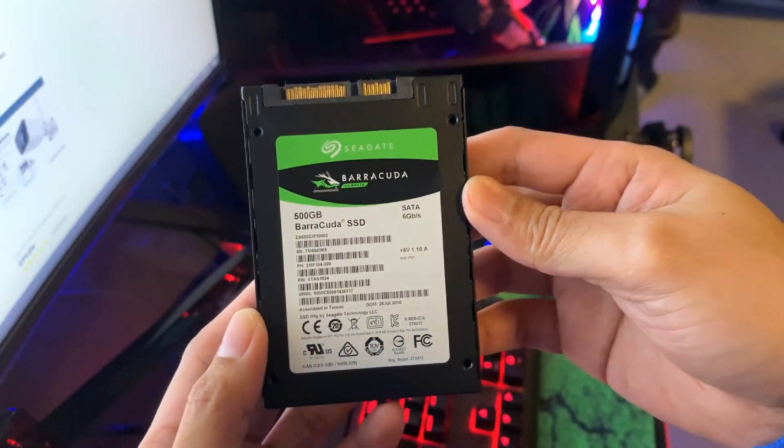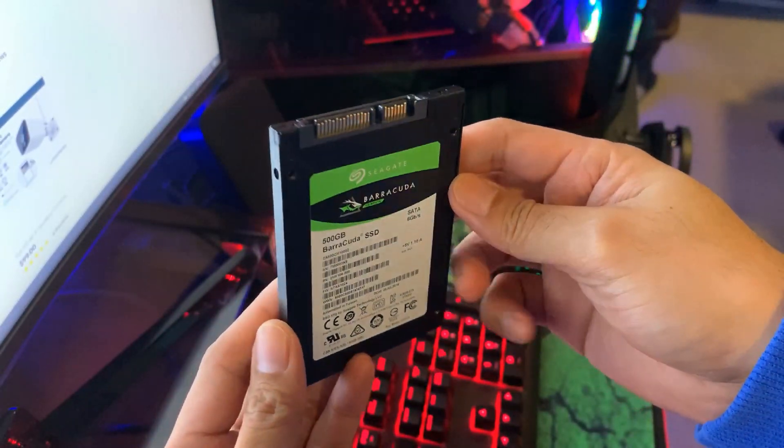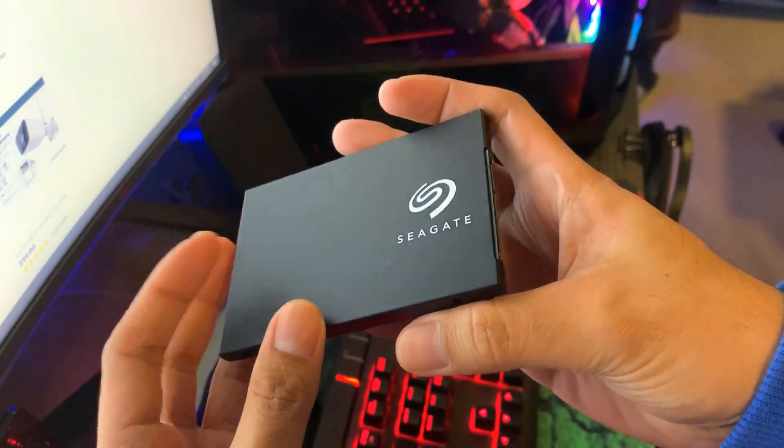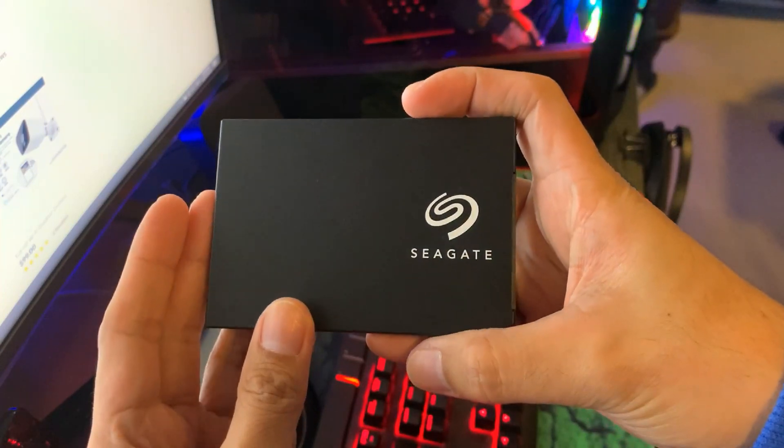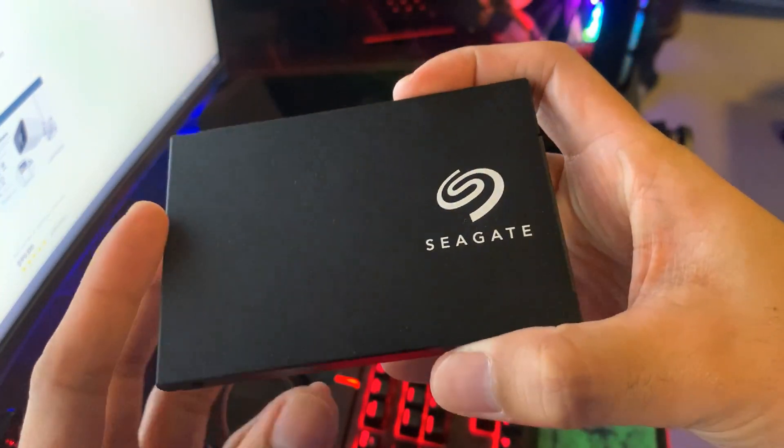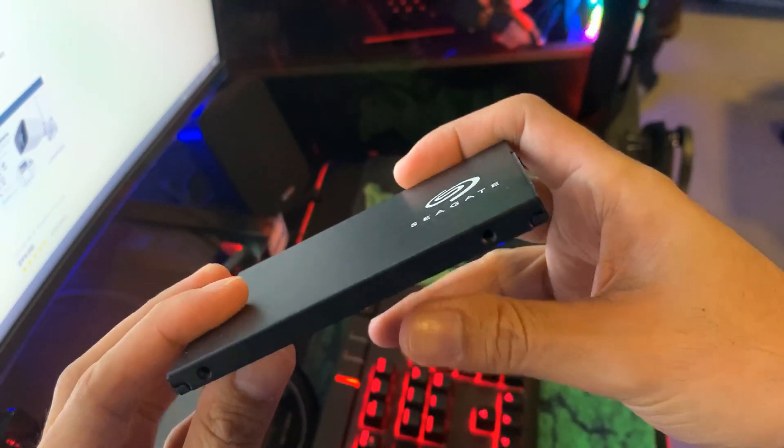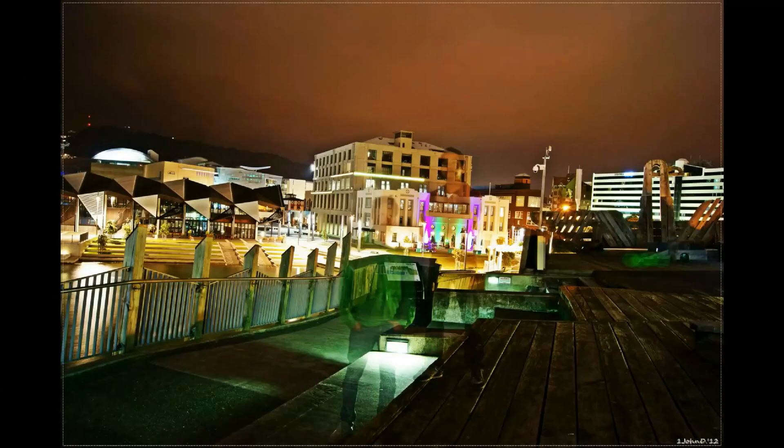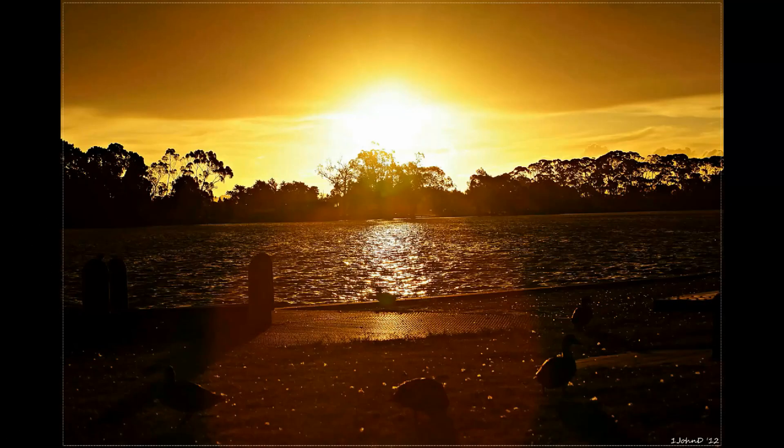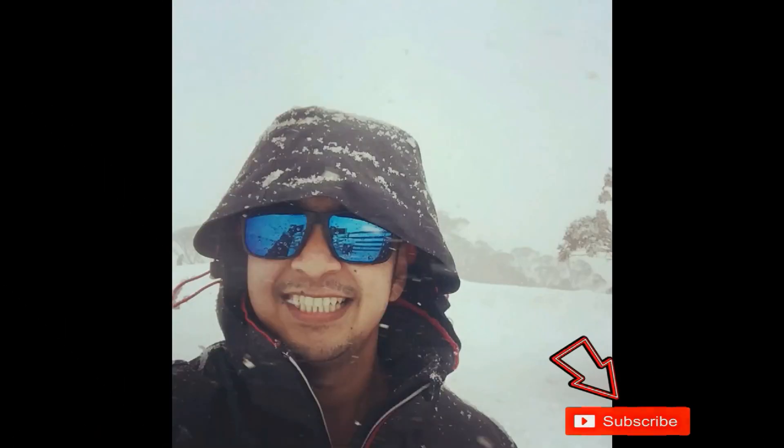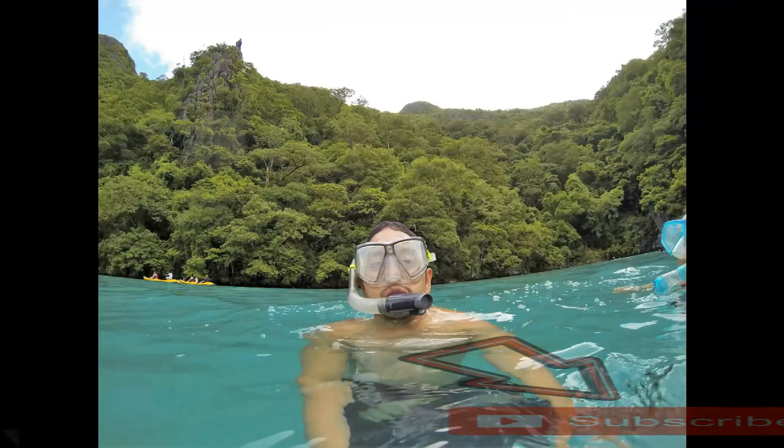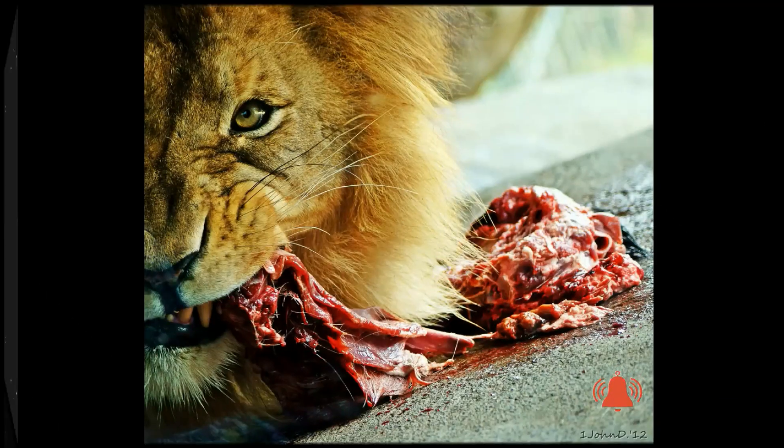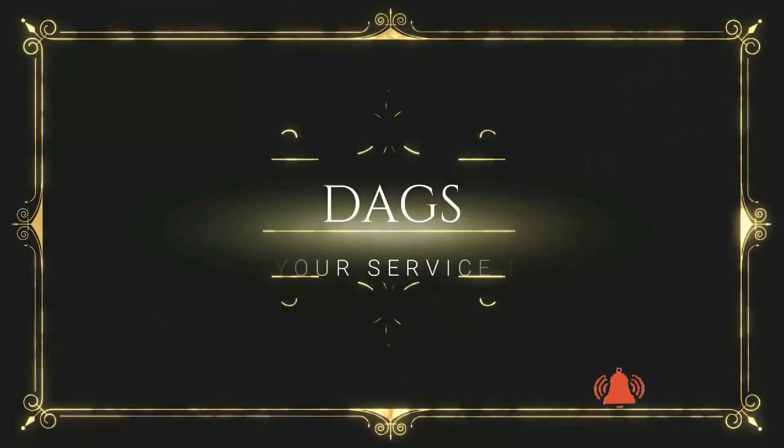Hey guys in this video I will be reviewing the Seagate Barracuda 500 gigabytes SSD. If you haven't subscribed to my channel yet please hit the subscribe button and the notification button as well so you'll be updated with my upcoming videos.